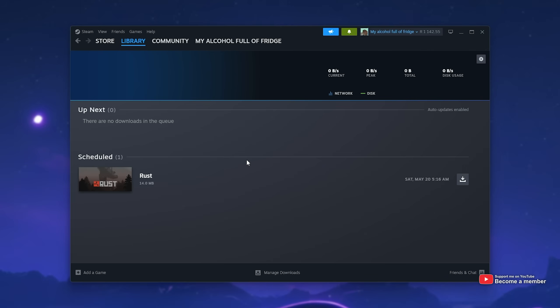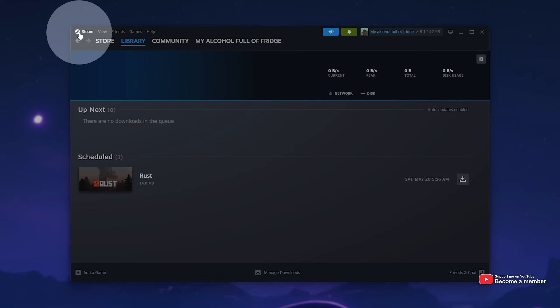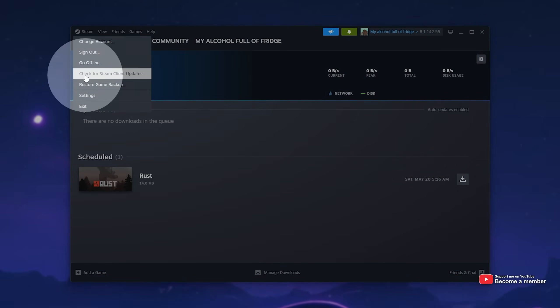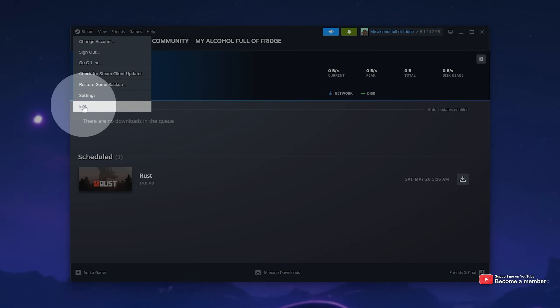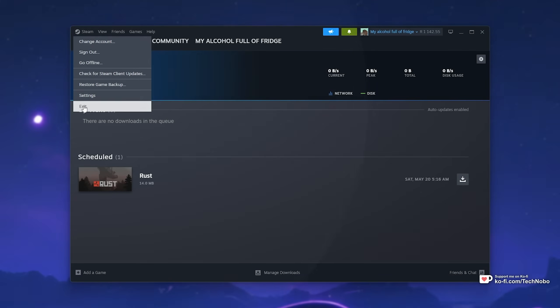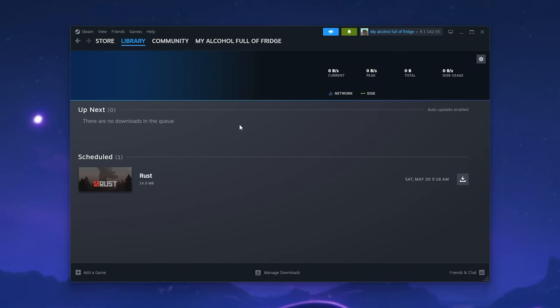The first simplest solution is to fully restart Steam. Click Steam in the top left, then from the drop-down select Exit. Then once it's exited completely, you can restart it from a shortcut on your desktop or however you usually do it.